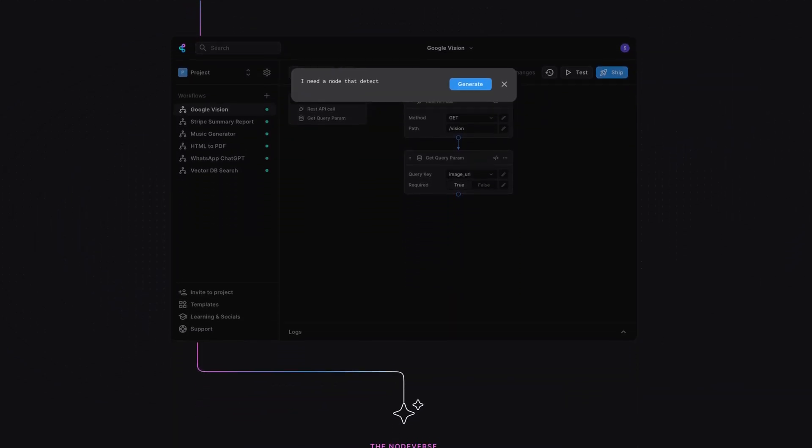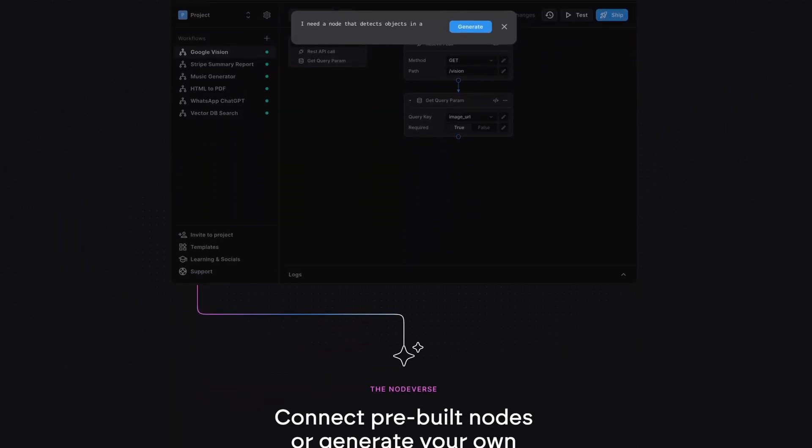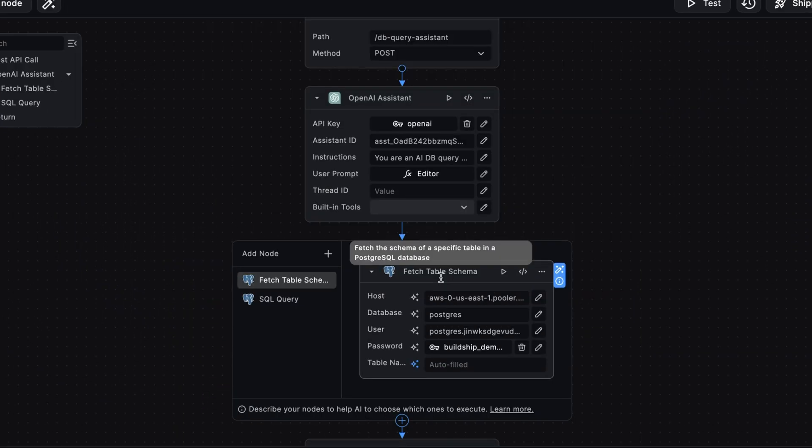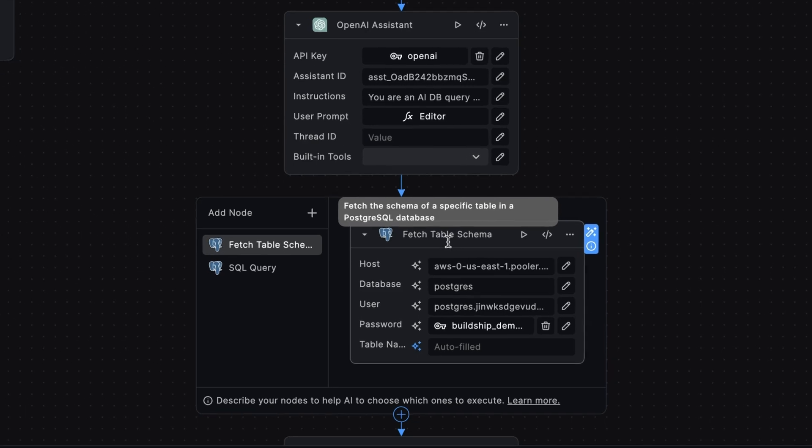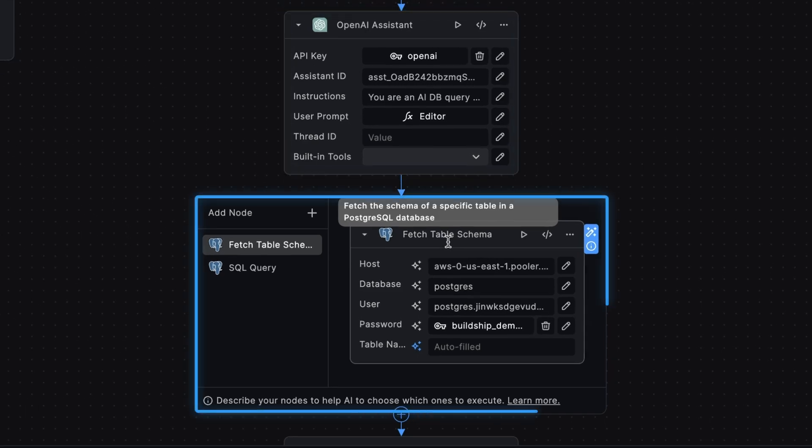It's easy to talk. So let's see a working demo. Here we have a Buildship workflow, and it's using Buildship's OpenAI Assistant node.